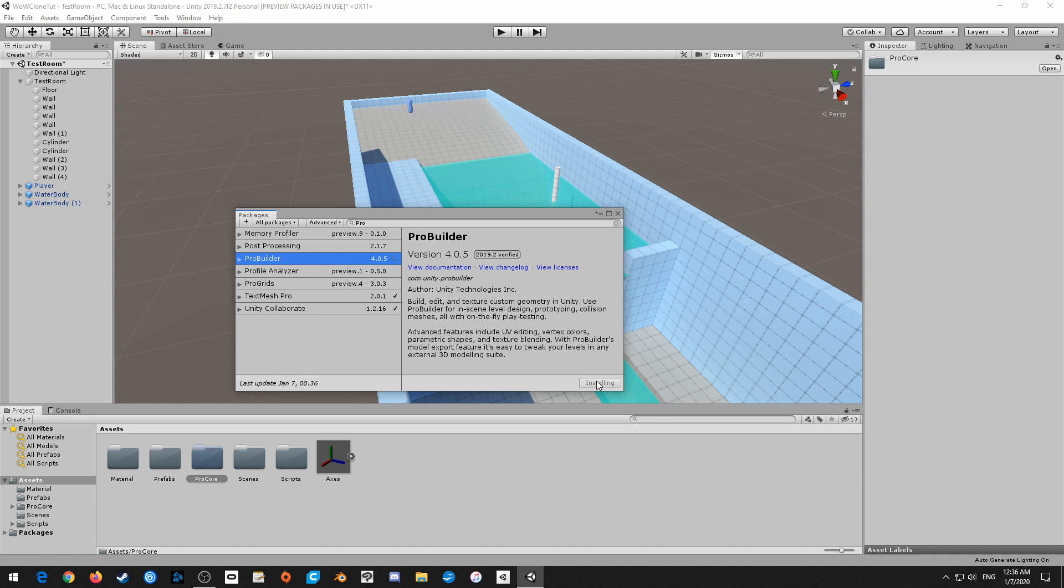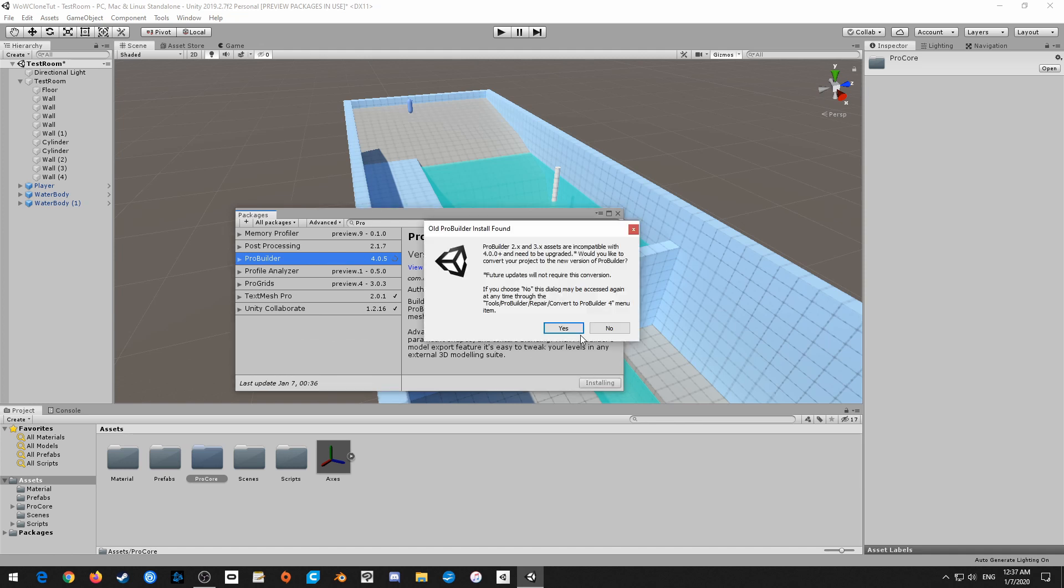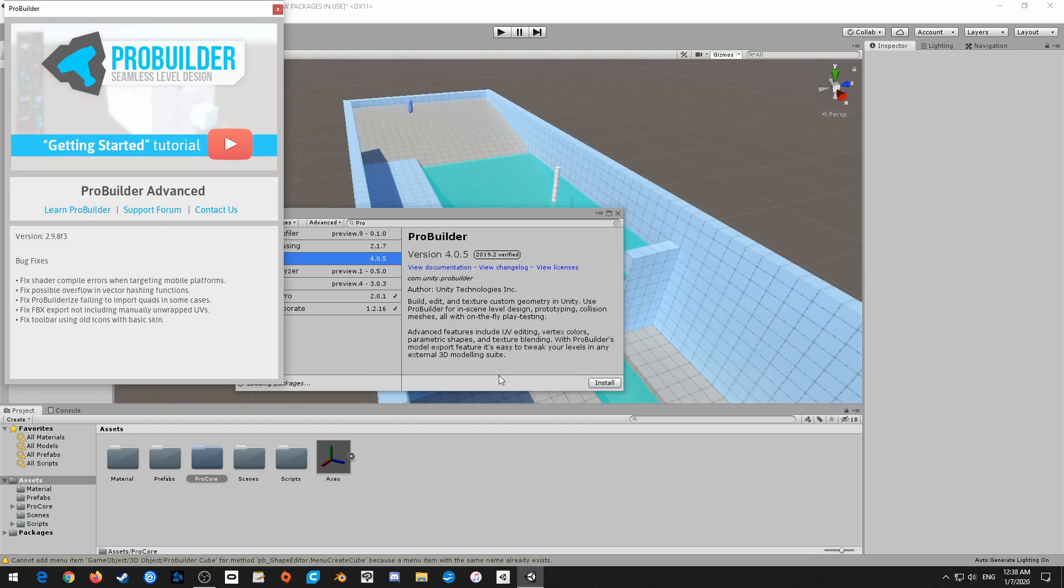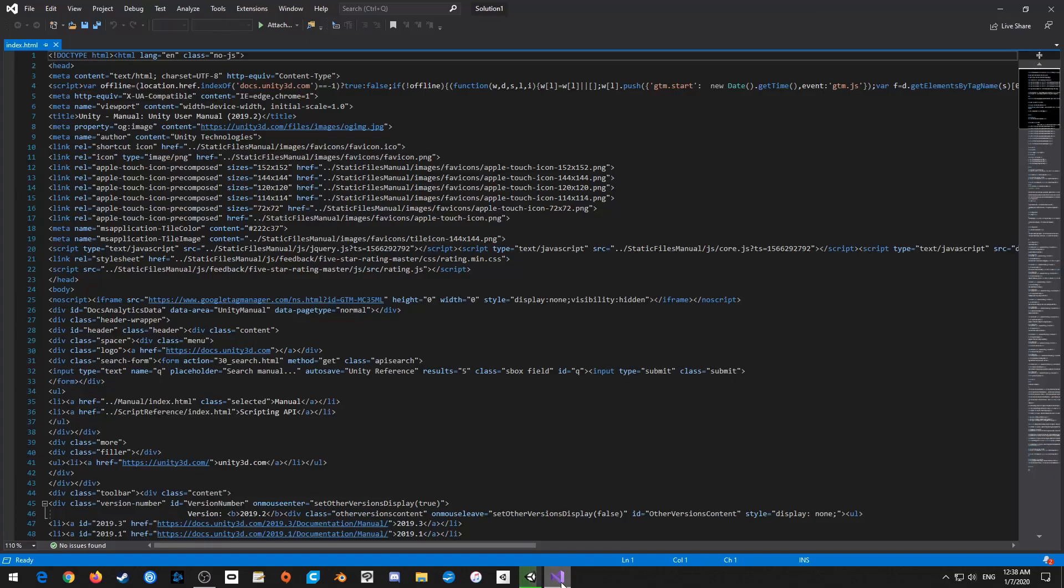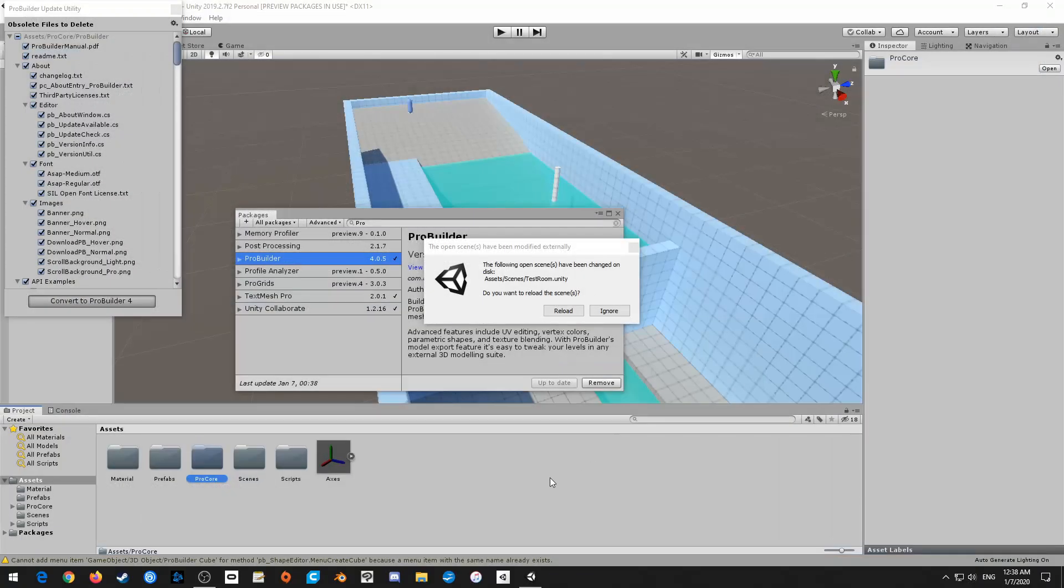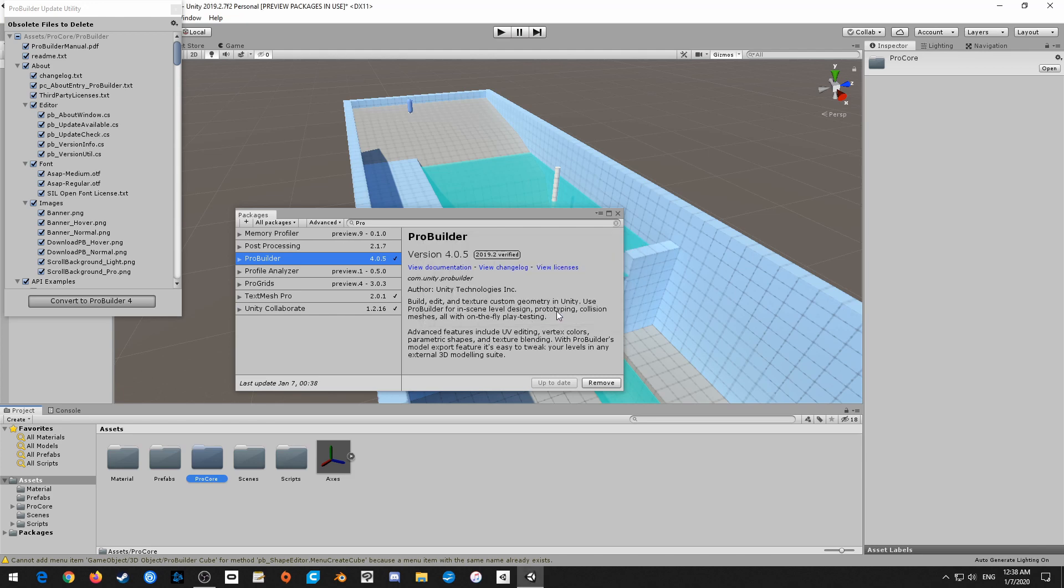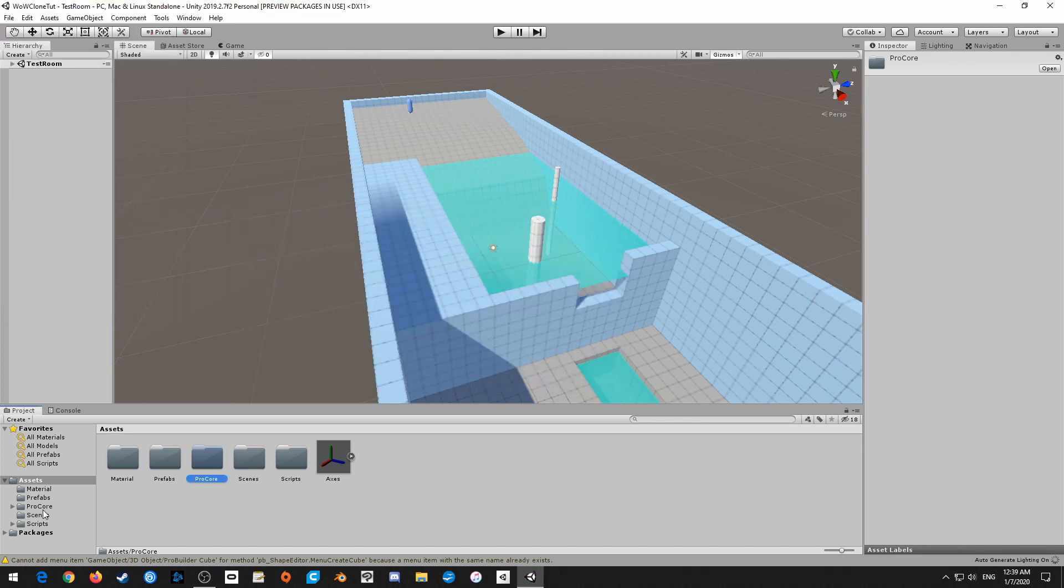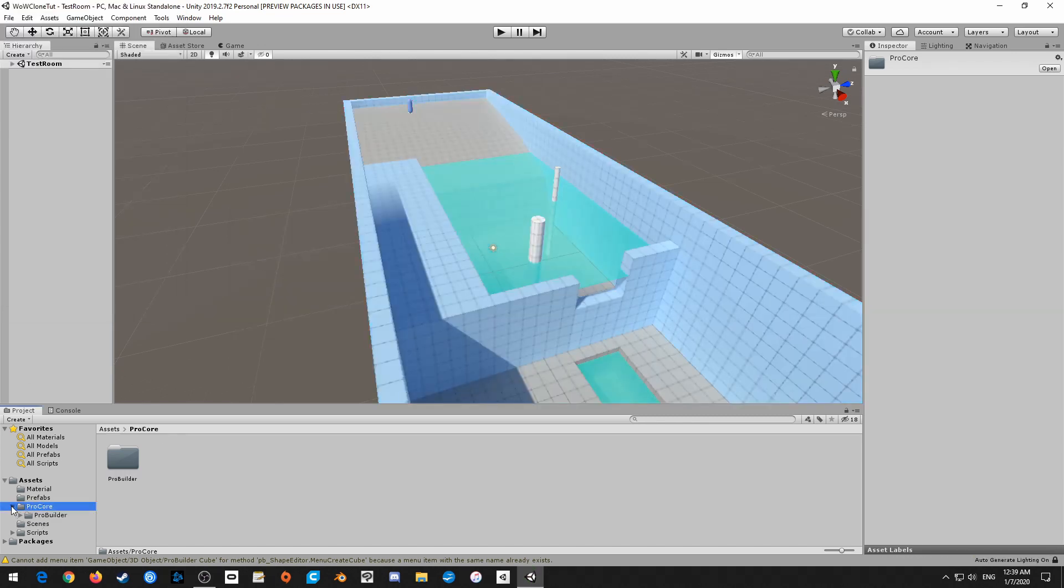And then here, you just want to click install. All right, so it says ProBuilder 2.x are incompatible and need to be upgraded. Would you like to convert your products to a new version of ProBuilder? Future updates will not require this conversion. Click yes. And then it's just going to take a second. Not really sure why this decided to open. So I'm just going to close it again. The following open scenes has been changed on the disc. Would you like to reload scenes? Let's reload it. And voila, everything has been changed.